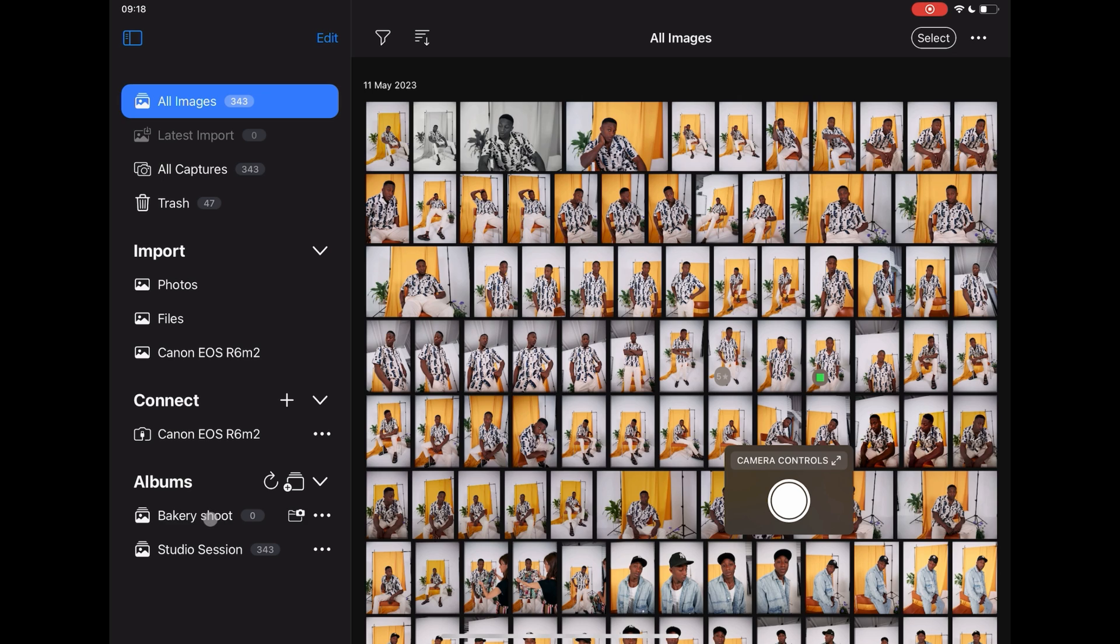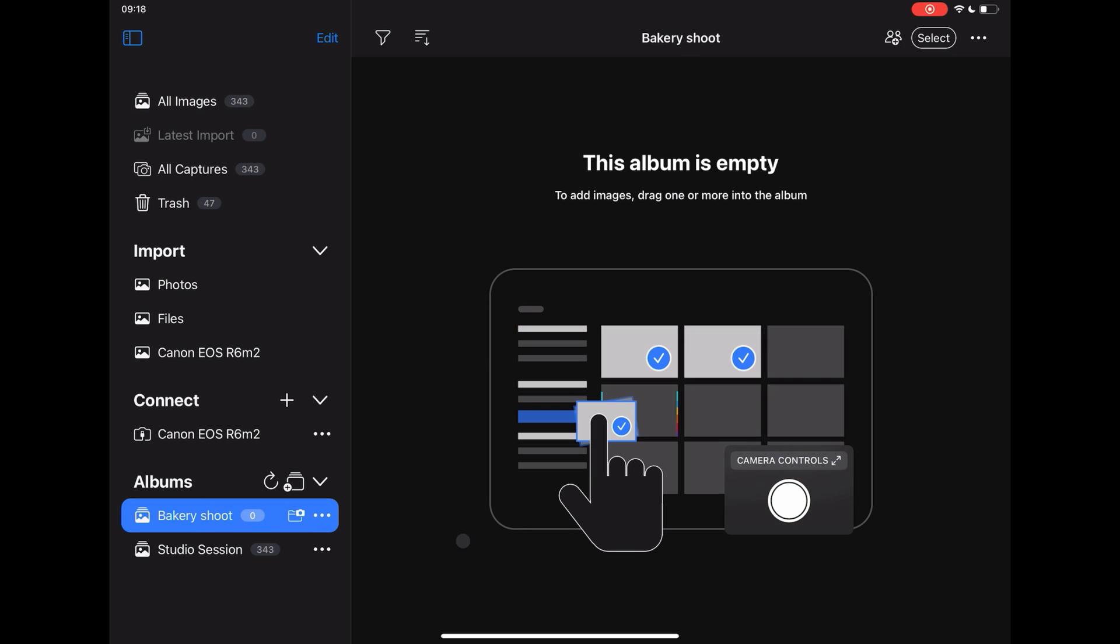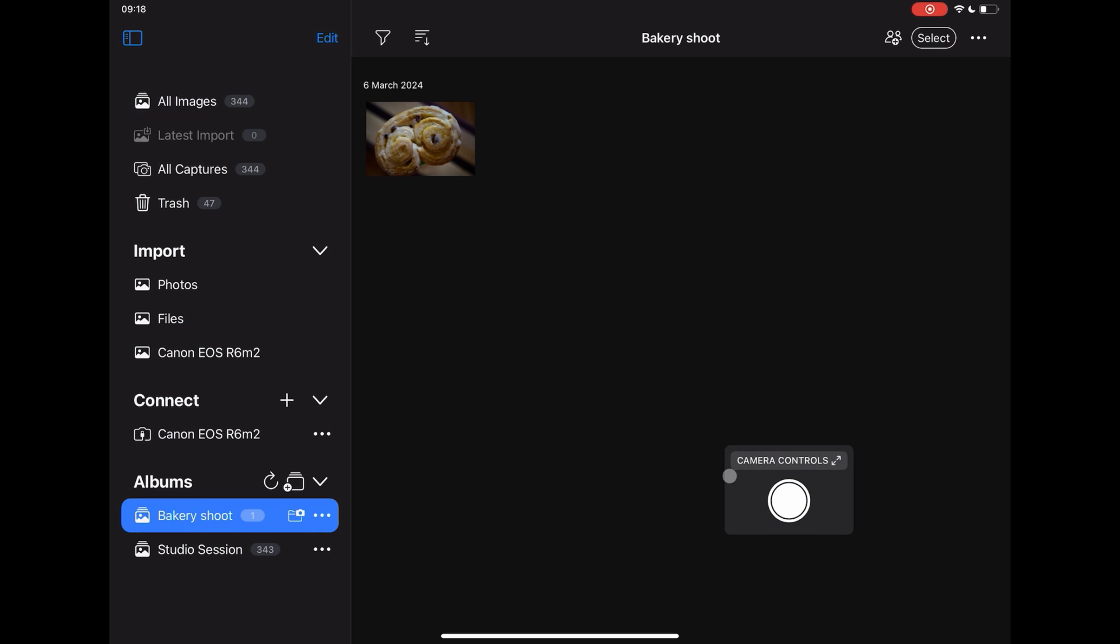You're now ready to shoot directly to Capture One.